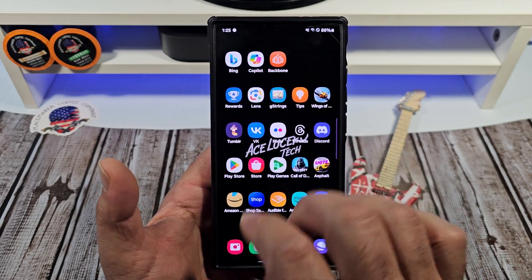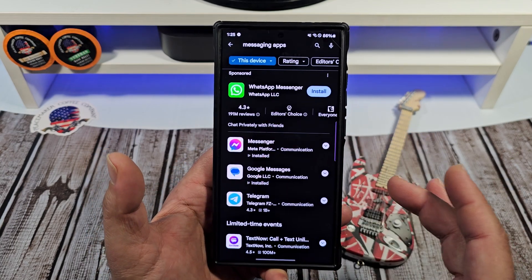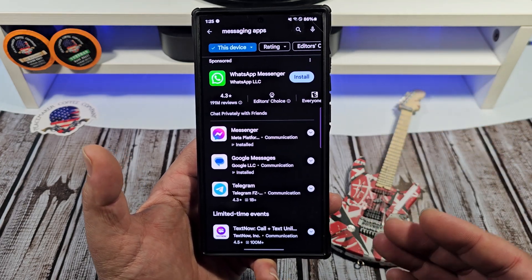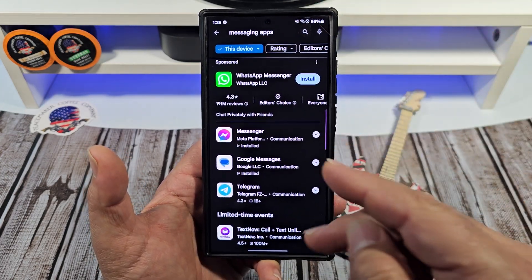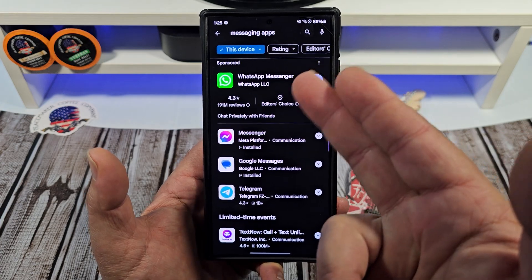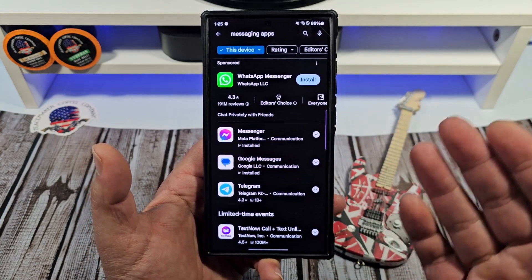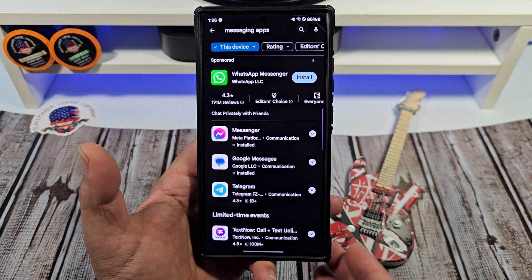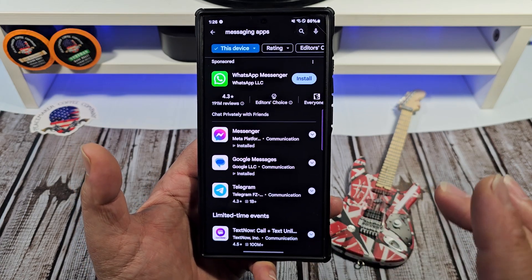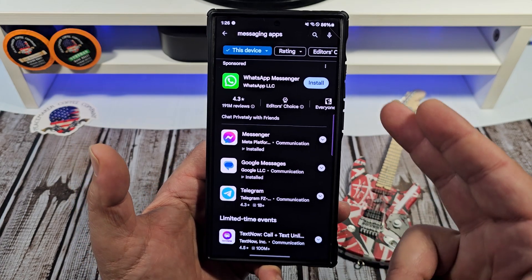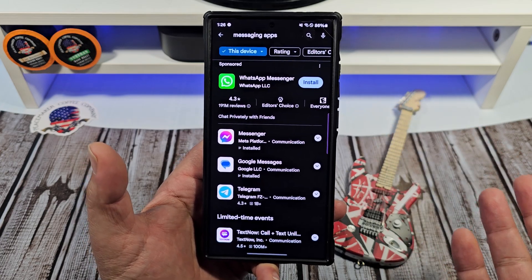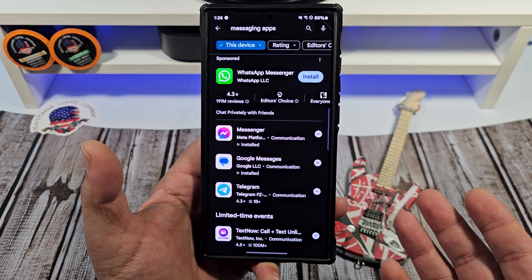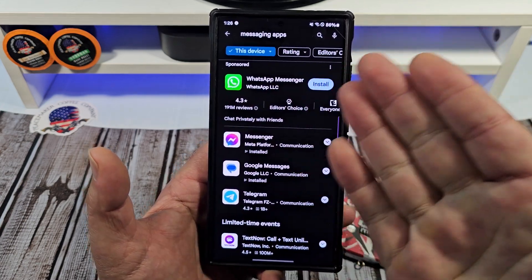When you come over to the Google Play Store, there are a lot of different messaging apps to choose from. When you type in messaging apps, the first one that pops up is WhatsApp. I hear mixed reviews of WhatsApp — from Samsung users themselves, from what I'm hearing, they prefer not to use that. But then again, WhatsApp is actually very popular, and you can see the numbers right there.